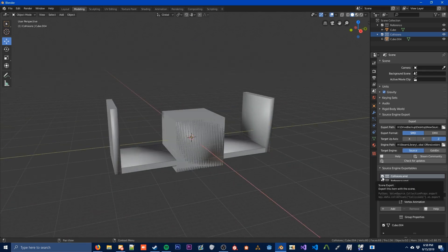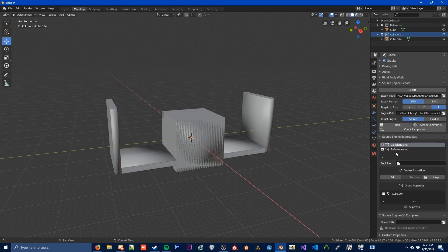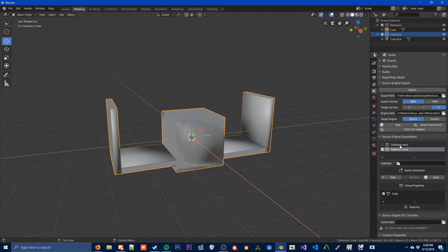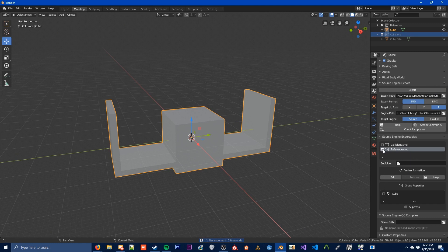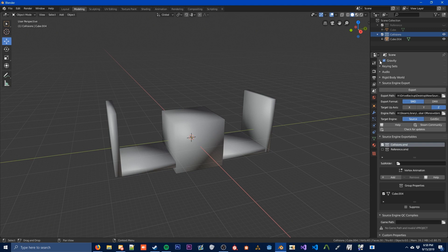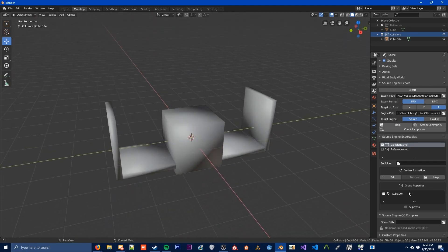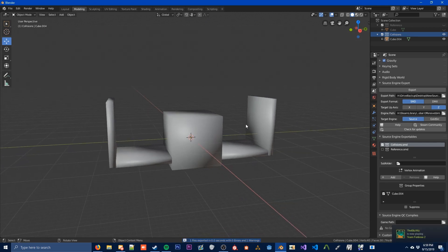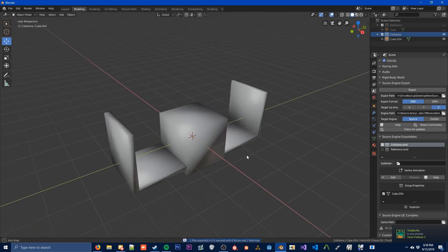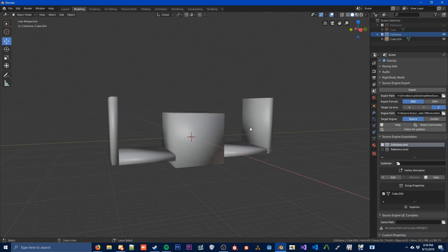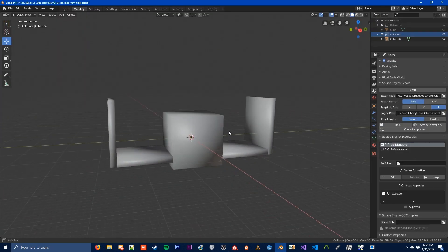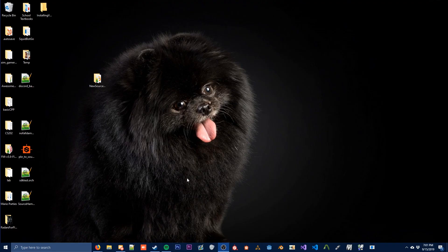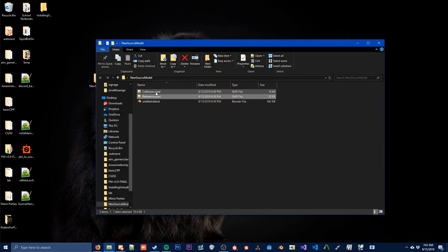So what we're going to want to do now is uncheck Collisions — we're just exporting the reference right now. We press Export — Export Reference.SMD. Now let's export our Collision model just like this. We've got that, we press Export. So we've got everything exported — we are pretty much done with Blender. I'm going to save this blend file, because it's good practice to make sure you save your source files just in case you need to modify anything.